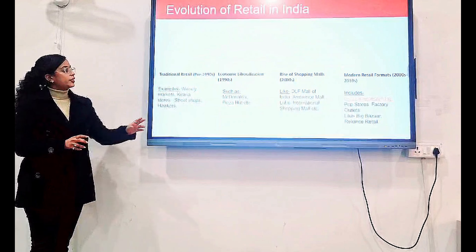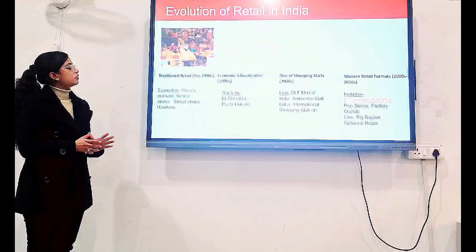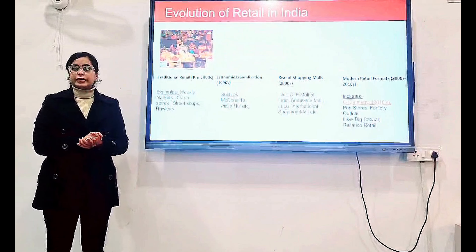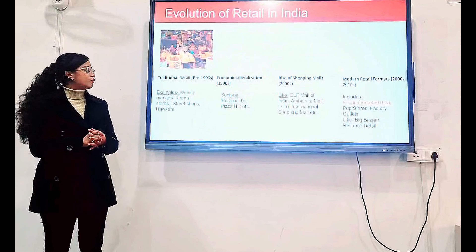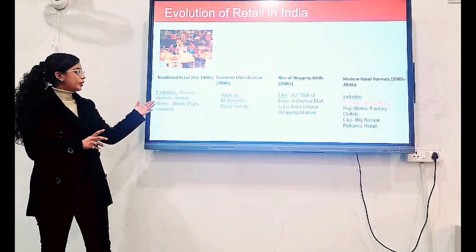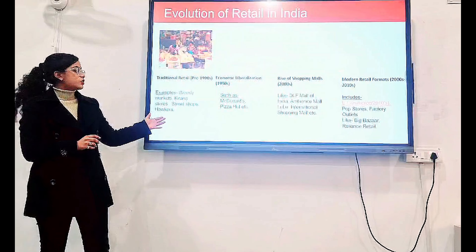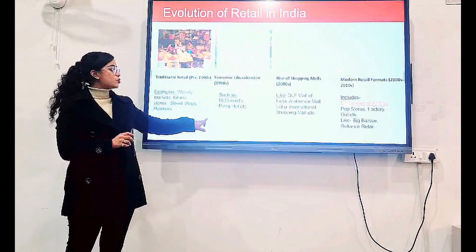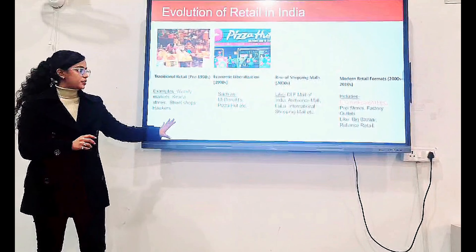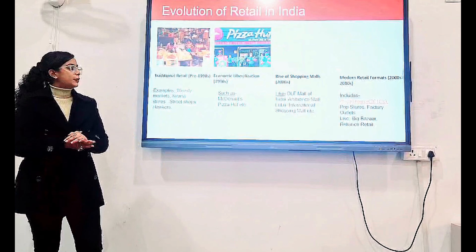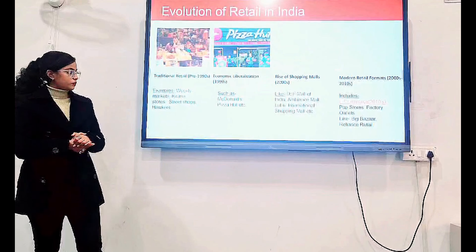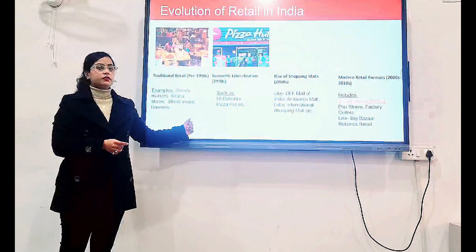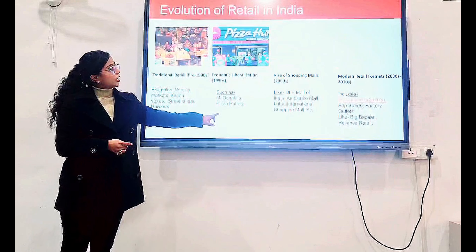Traditional Retail includes all those traditional forms of retail services — selling of goods and services — which includes weekly markets, Kirana stores, street shops, hawkers, and so on. Economic Liberalization is the phase where India had economic liberalization and many large companies entered into India, and food chains like McDonald's and Pizza Hut were introduced.